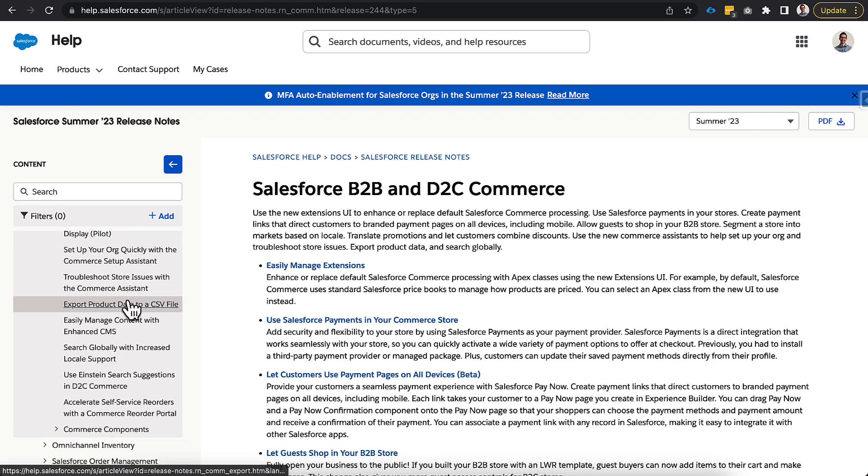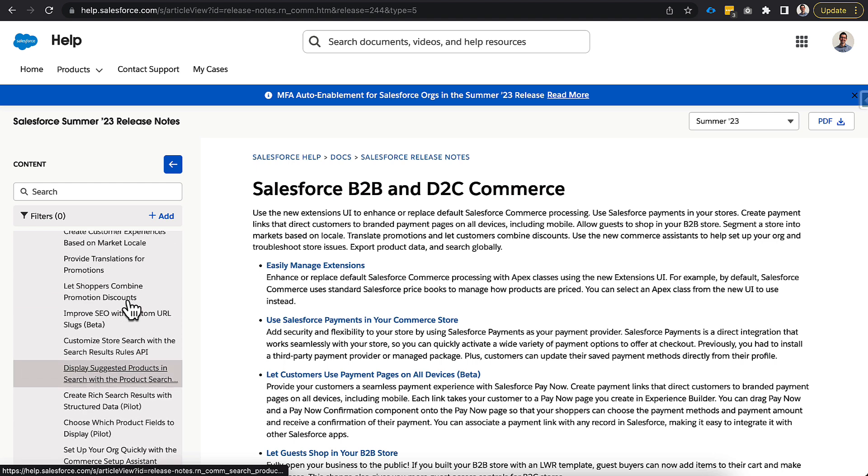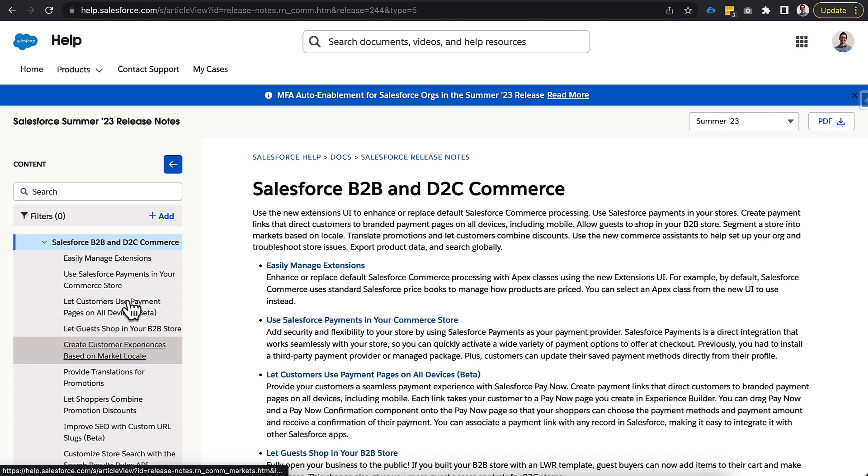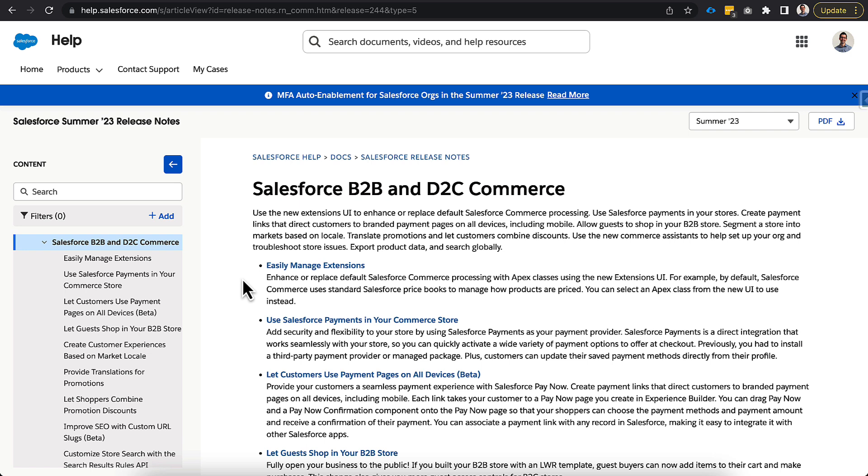There are a ton more updates, so if you're curious about what else is coming in the Summer '23 release, I'll have the link inside of the video, but you can quickly just search Salesforce Summer '23 release notes and you'll be able to find the link through Google or whatever your search engine provider is. And you'll be able to see all the release notes for this including the ones I didn't cover today.